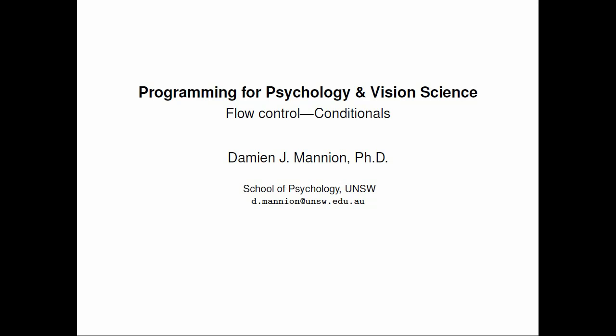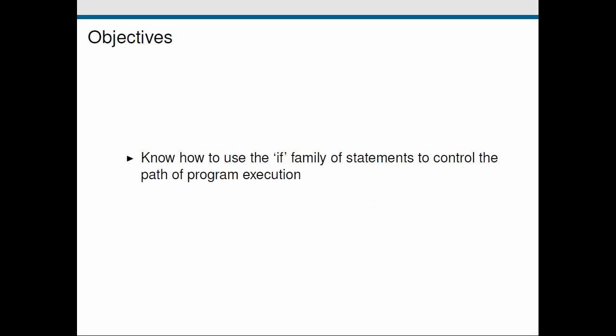Hi and welcome to the next in this series of screencasts on programming for psychology and vision science. In this screencast we're going to look at how we can control the flow of our programs by testing conditional statements. We're going to do this by using the if family of statements in Python.